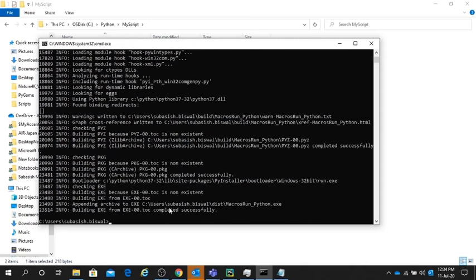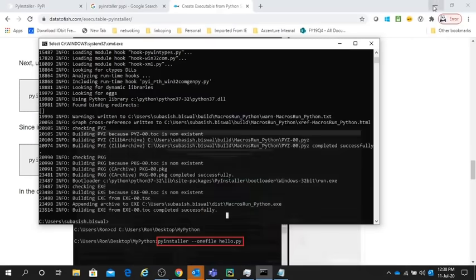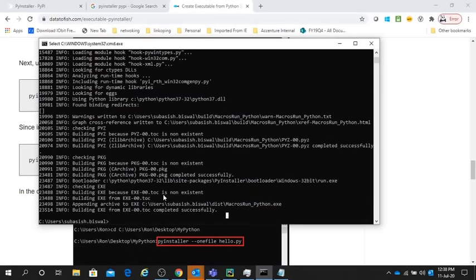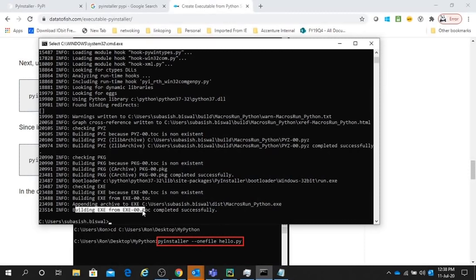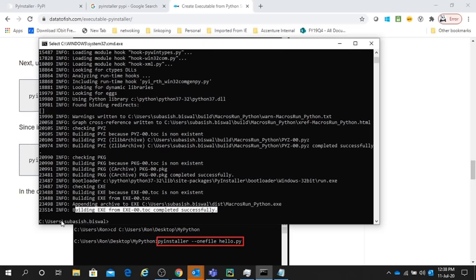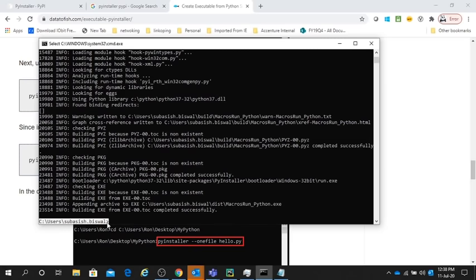Already done. Now this has been completed successfully - .py to .exe conversion. This has been stored in this path. We'll check now in this path. There will be a distribution file created. Go there.